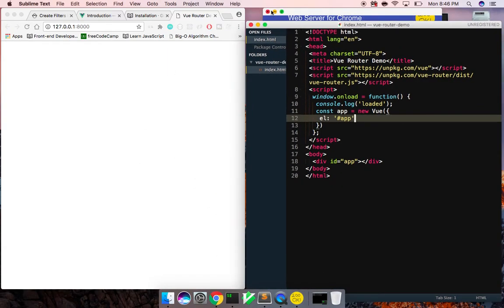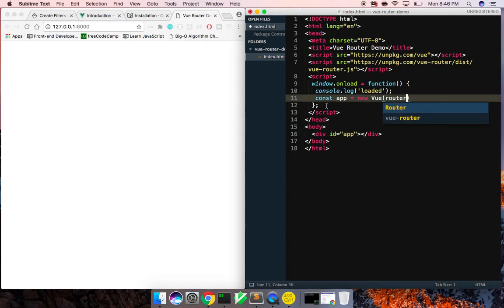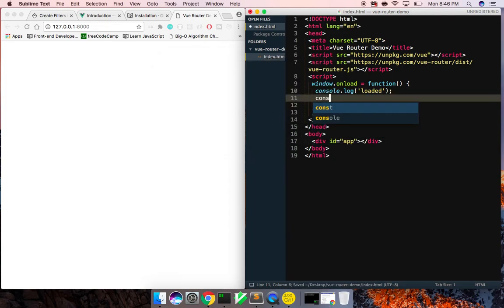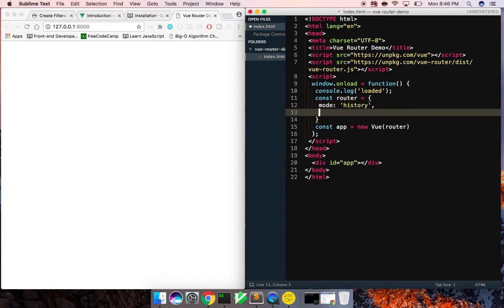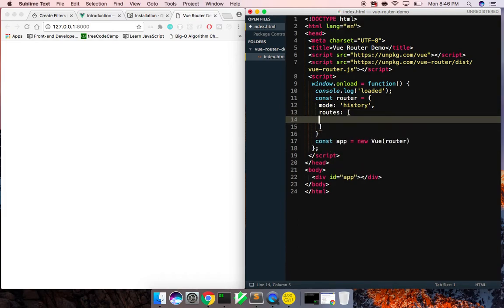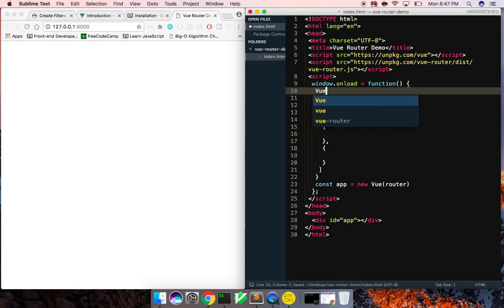What I want to do now is pass in a router to our app instead. So we're going to create a router — a router is basically just an object with some properties. It's going to have a mode, which we want to be 'history', and then it's going to have 'routes', which is an array of objects. We're going to have two routes here. Finally, I need to tell Vue to use our router, so I'll do Vue.use and we're going to use the VueRouter.